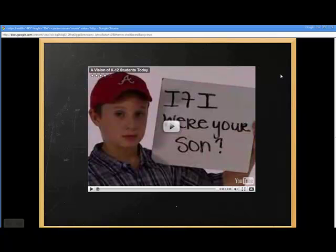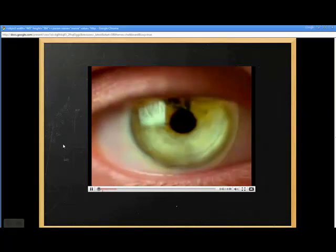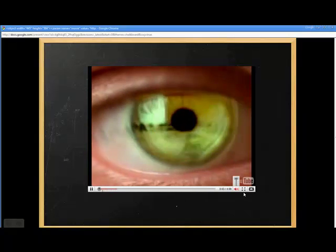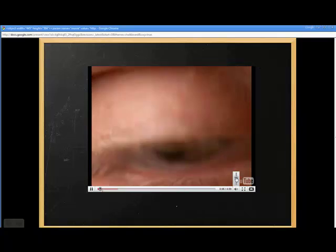When your viewers get to this screen all they need to do is press play and this video will play directly within the presentation window.